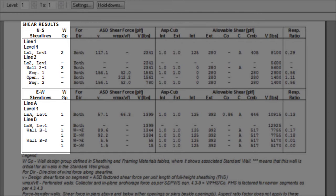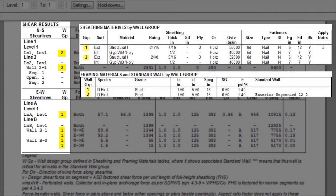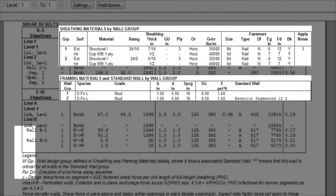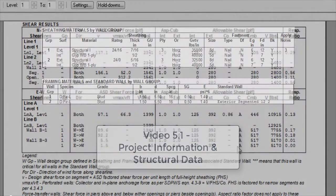Beside the name of the wall or shear line is the wall group as listed in the sheathing and framing material tables. We talked about these tables before in video 5.1 entitled Project Information and Structural Data.